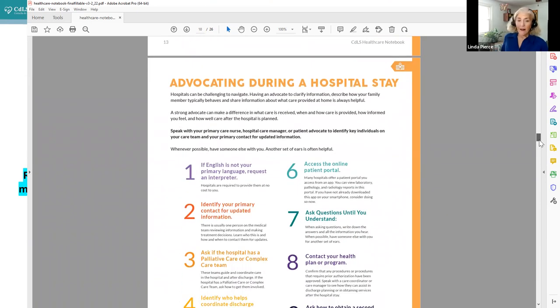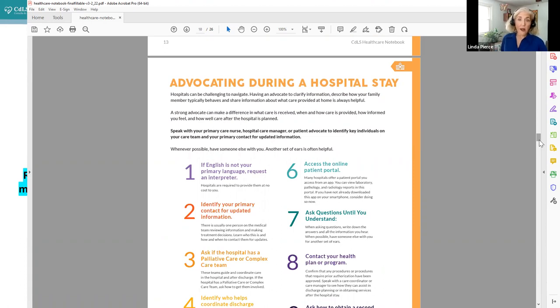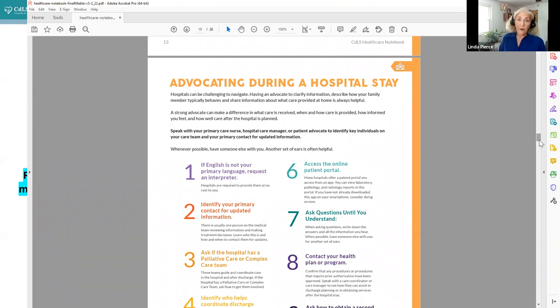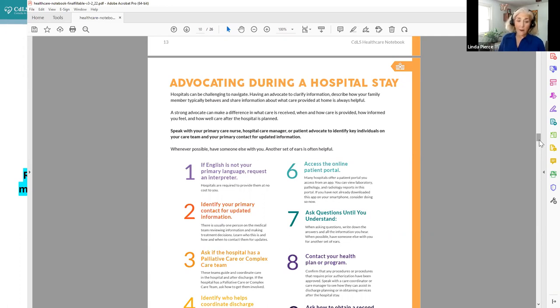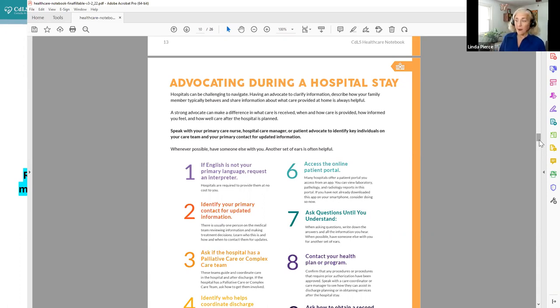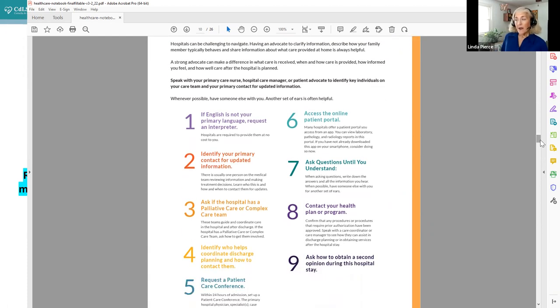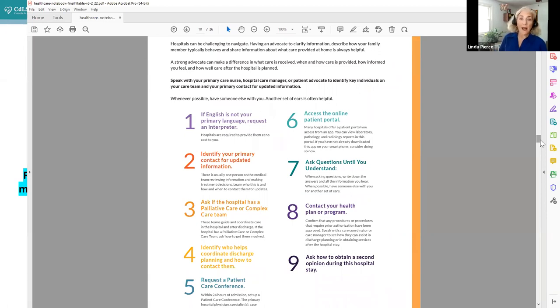We know that even if you have a go bag, and even if you're prepared, that navigating in a hospital stay or advocating in a hospital stay is always tough, and so we have included some resources, some reminders, and some suggestions on how to advocate during a hospital stay. And it really does boil down to everyone has a right to understand what is happening. Everyone has a right to get their questions answered. Everyone has a right to use all the resources of the hospital.